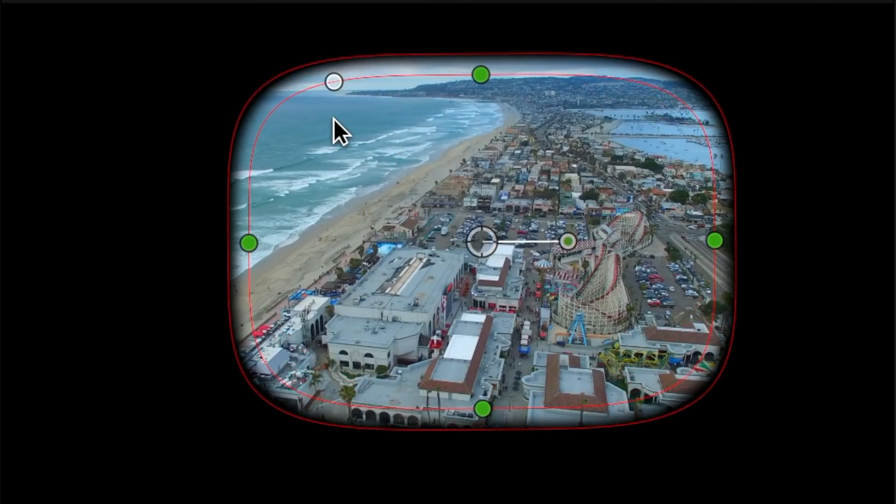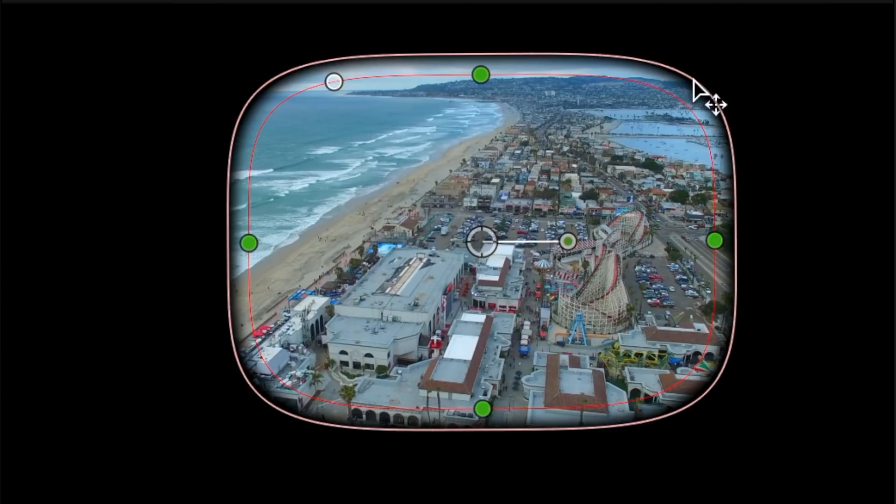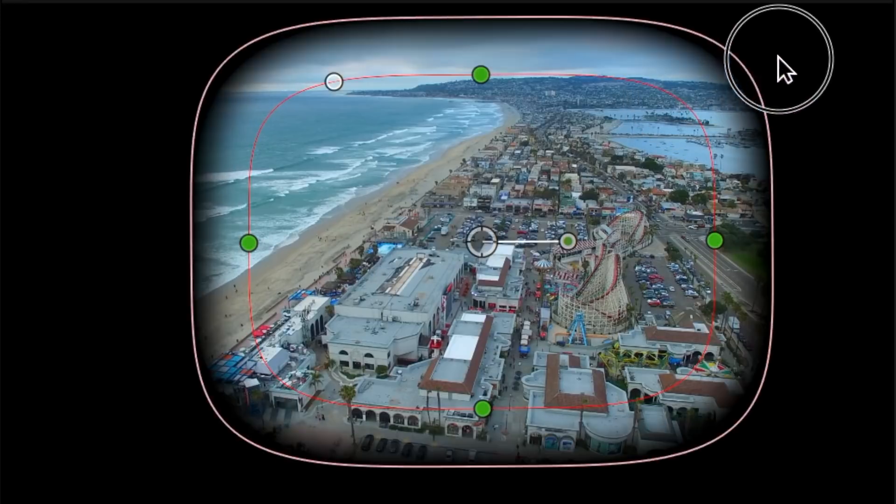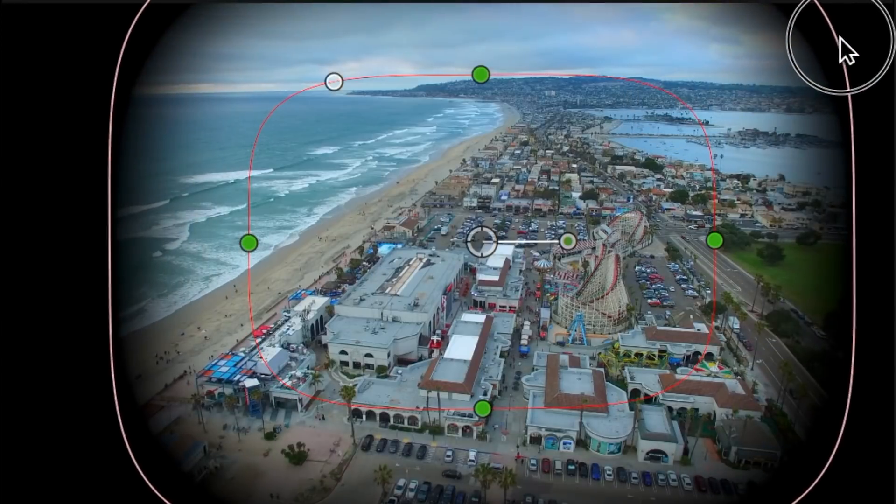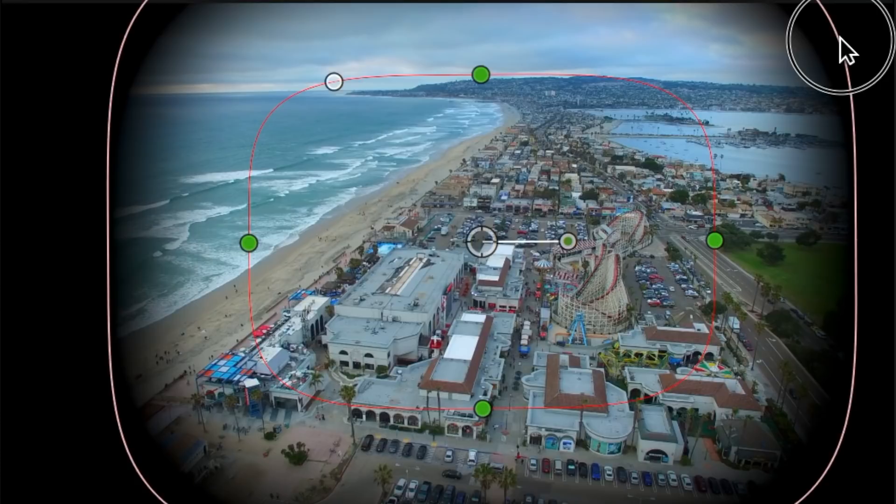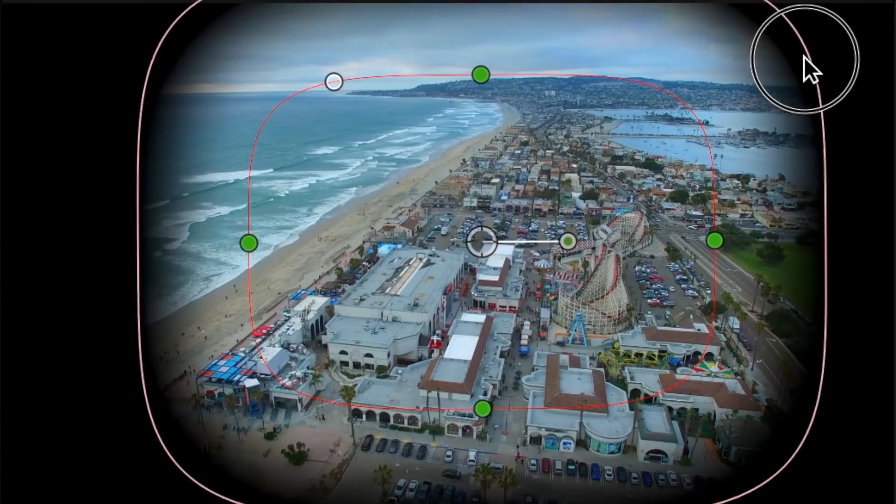To control the edge softness, click and drag the outer circle. Dragging the outer circle close to the inner circle will give you a hard edge, while dragging the outer circle away from the inner circle will soften the edge and give you a more gradual transition.